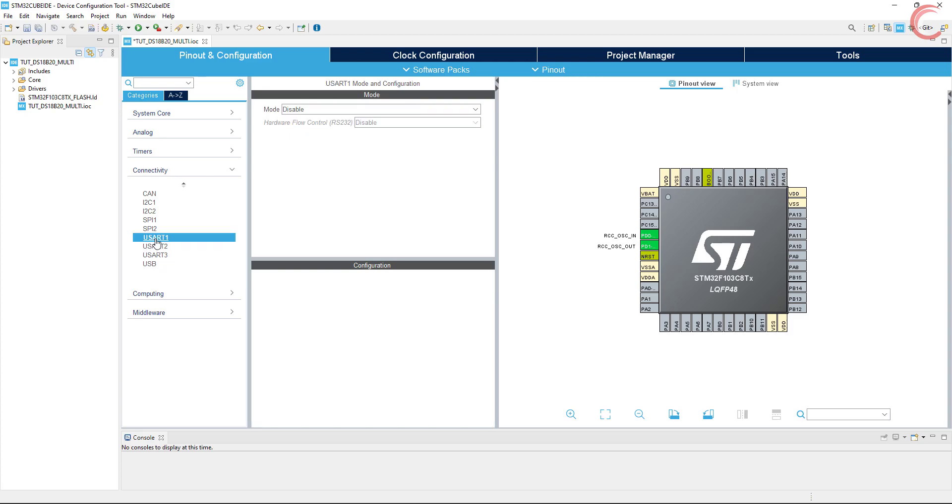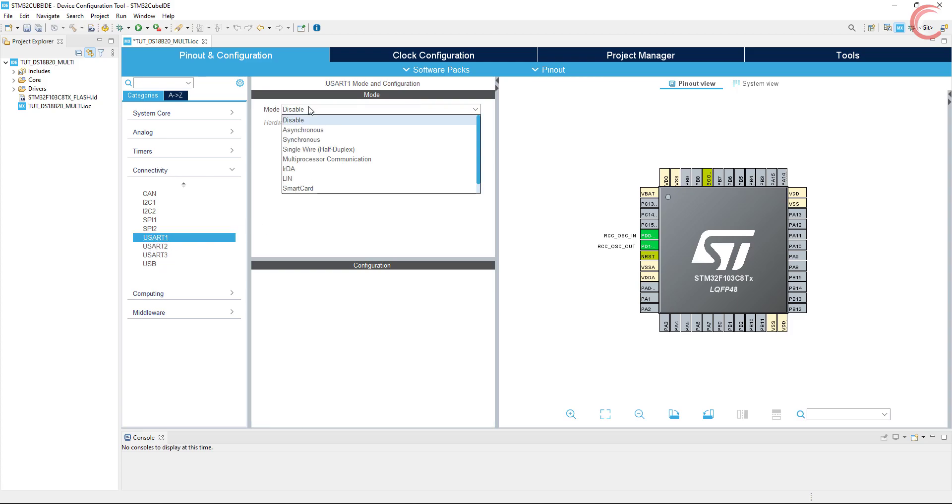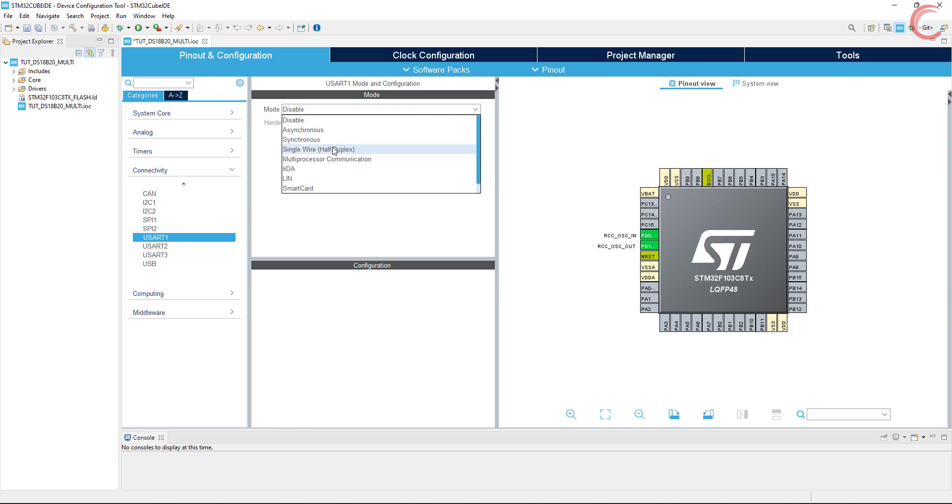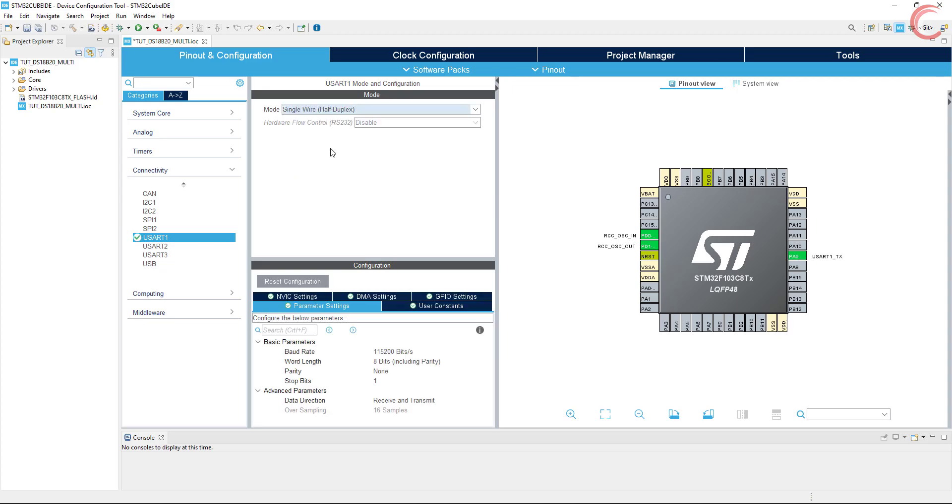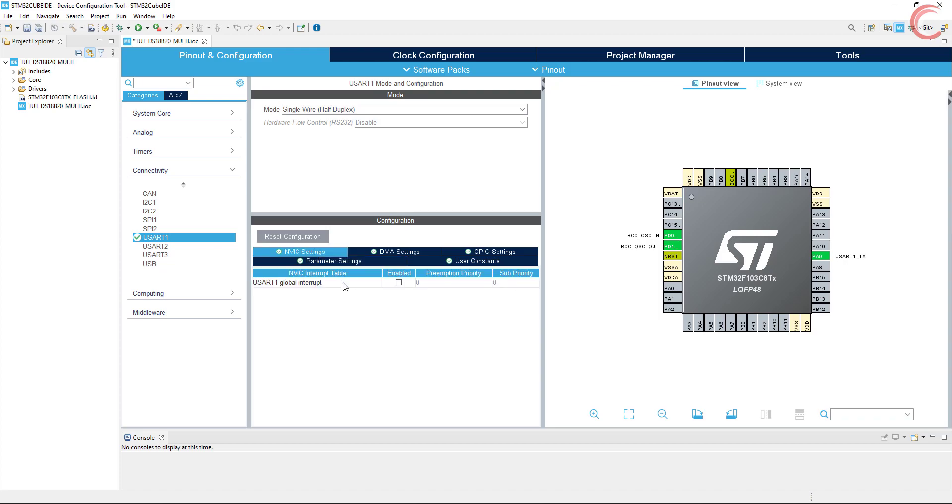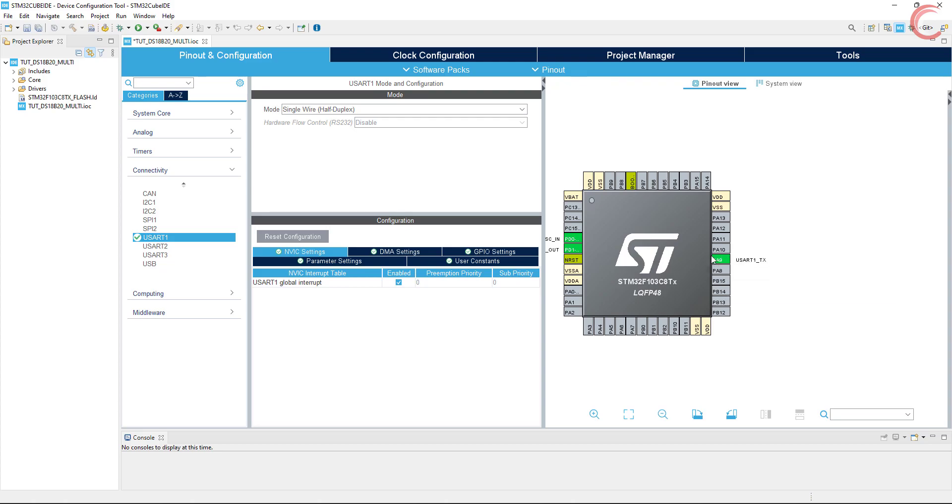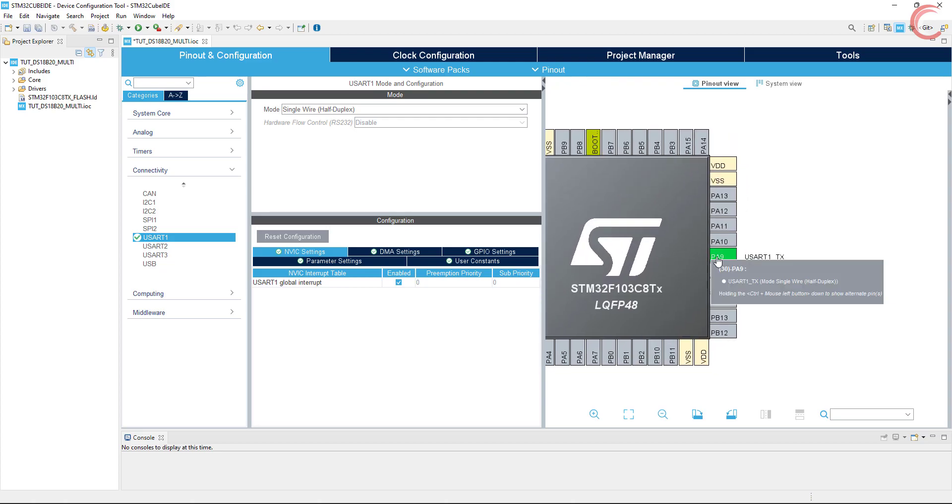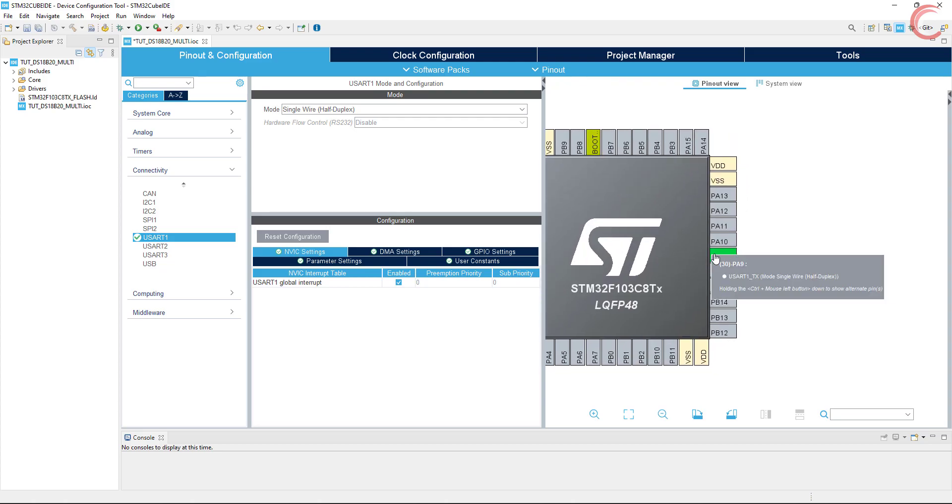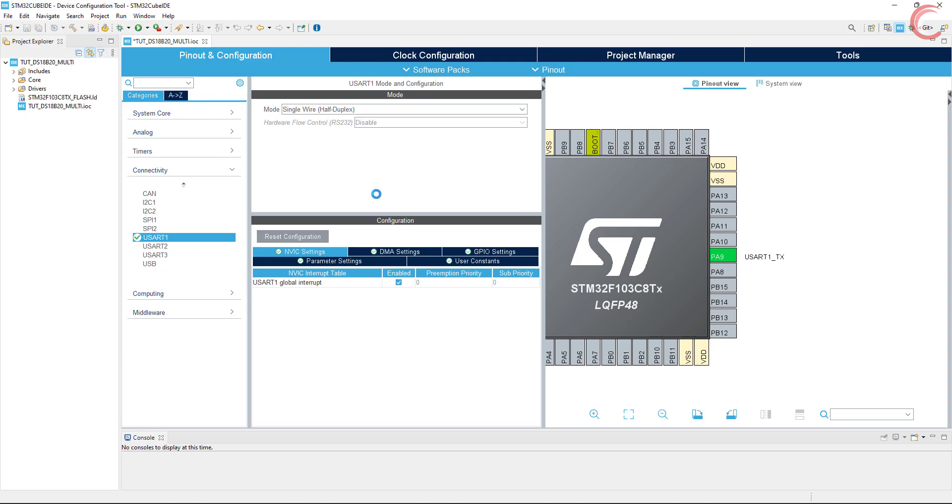Now go to the UART, and enable the half duplex mode. We will keep everything the same here, just go to the NVIC, and enable the global interrupt. You can see the half duplex mode uses a single pin for communication. This is it for the setup, click save to generate the project.